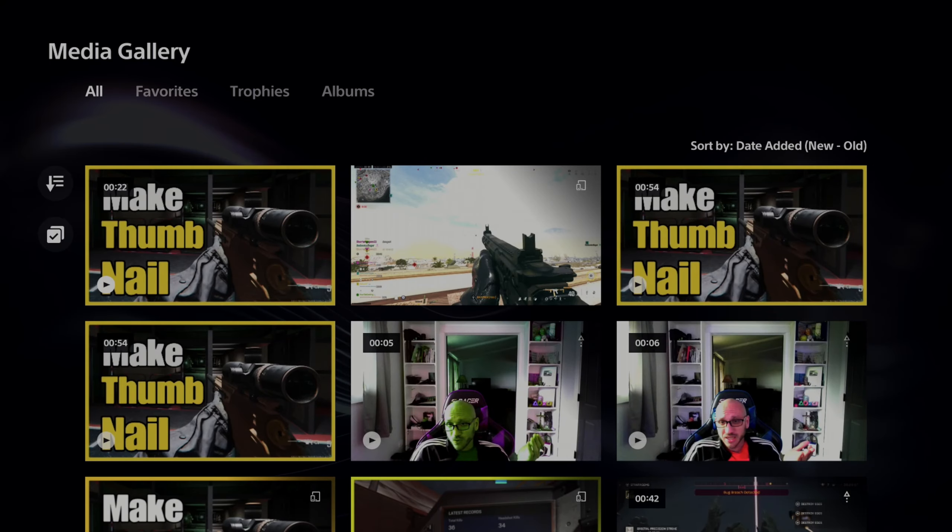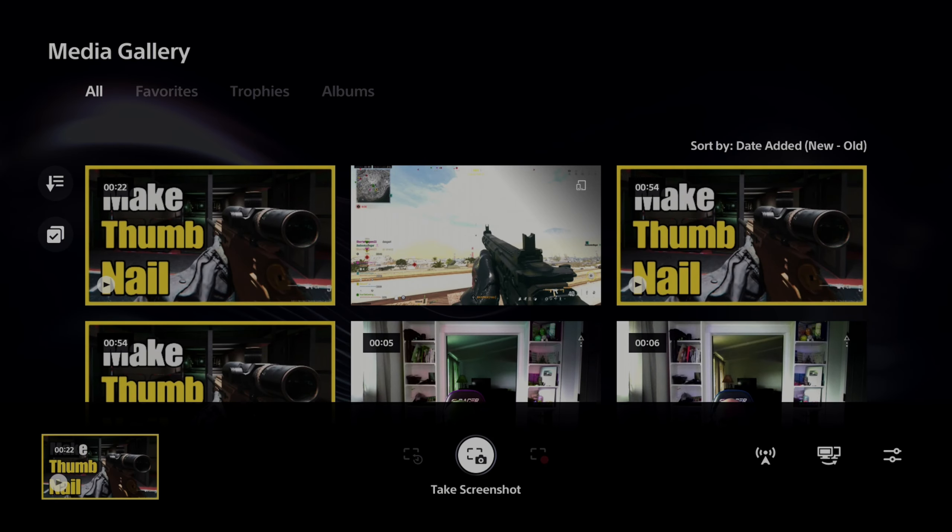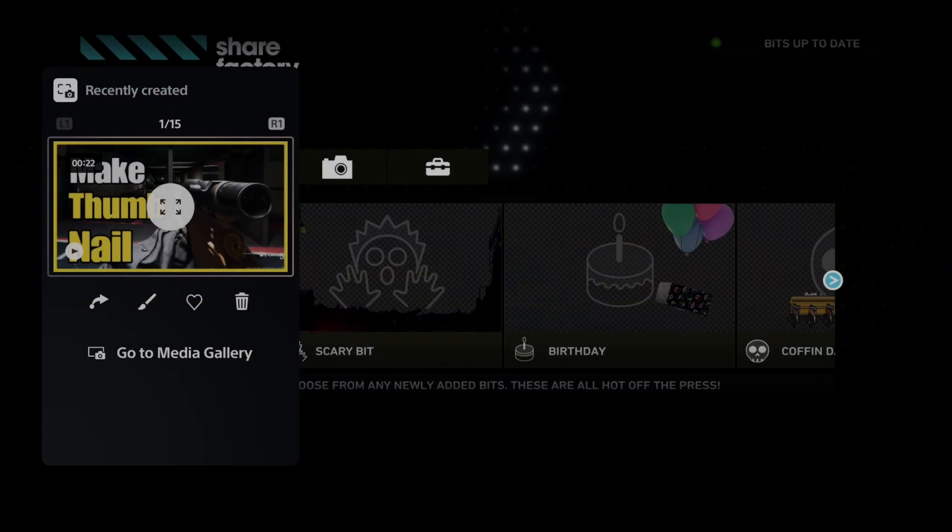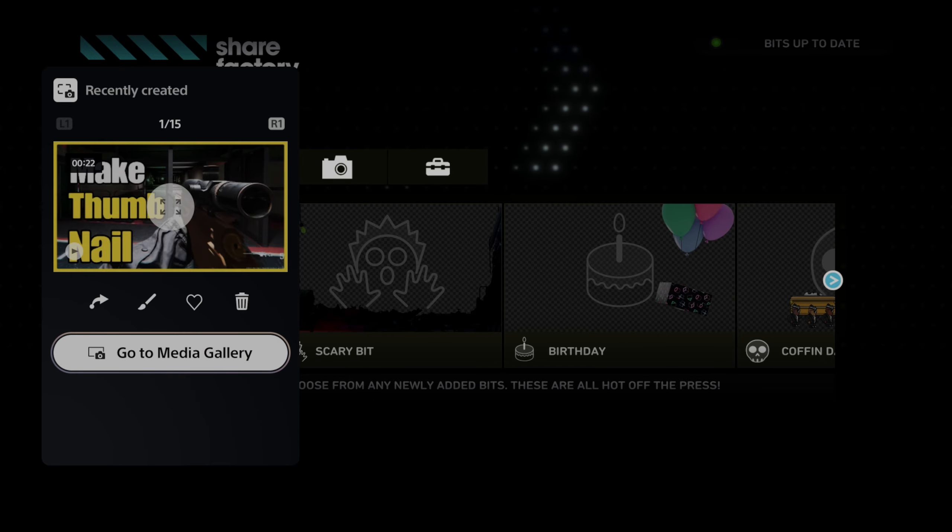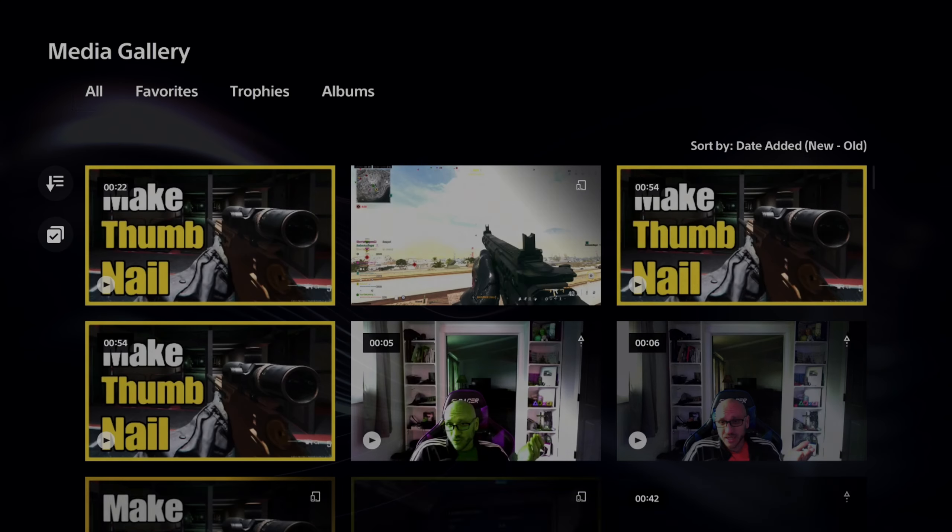Everyone, this is Tim from YourSix Studios. Today in this video, I'm going to show you how to fix when it says videos recorded in 4K can't be uploaded.